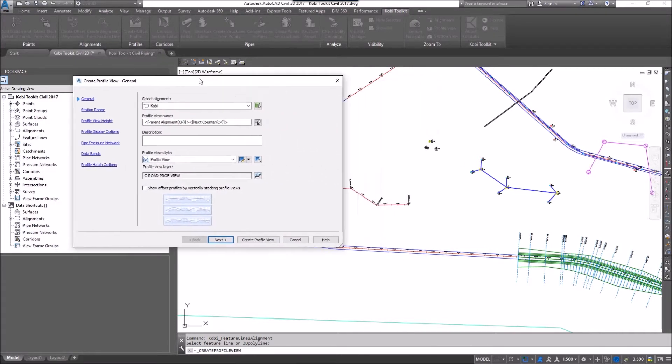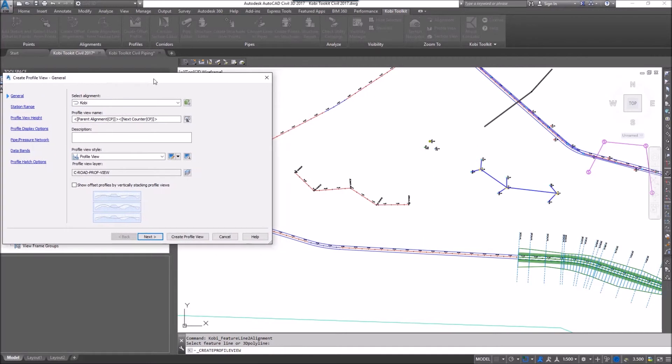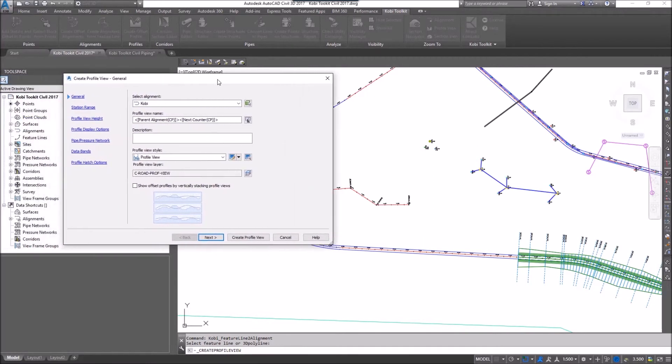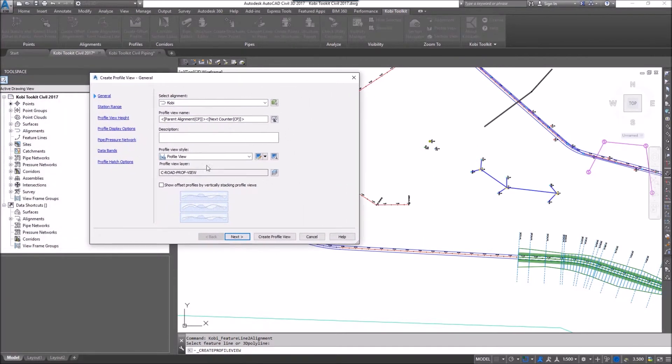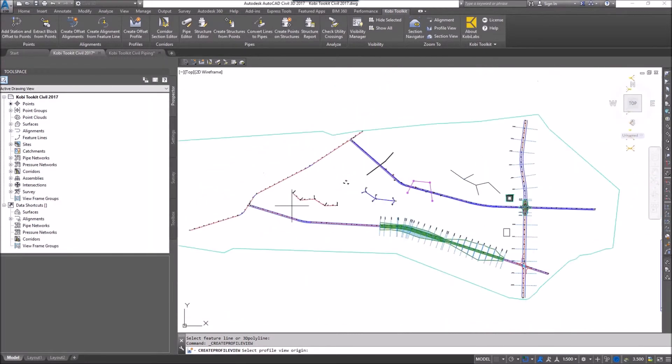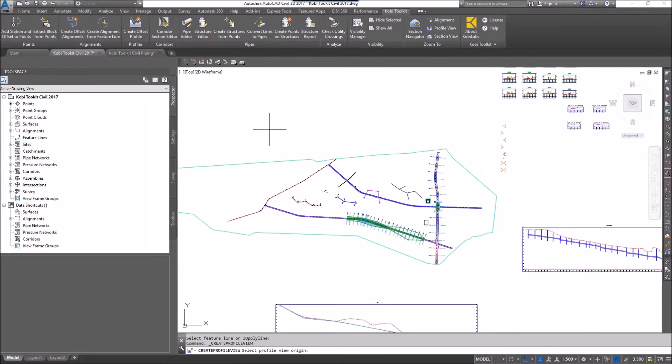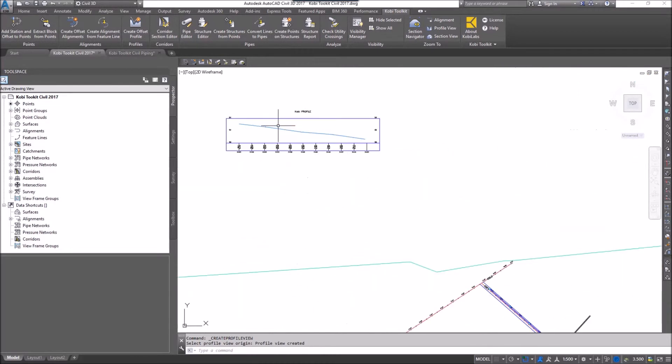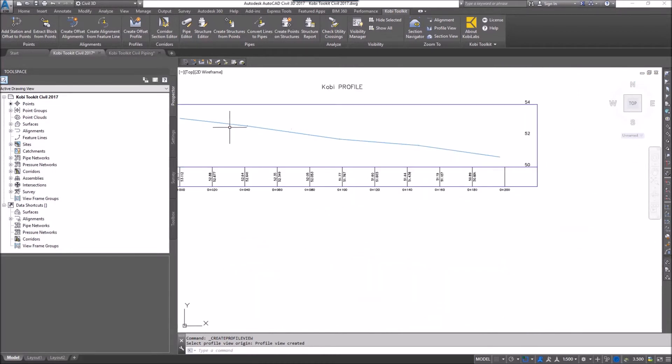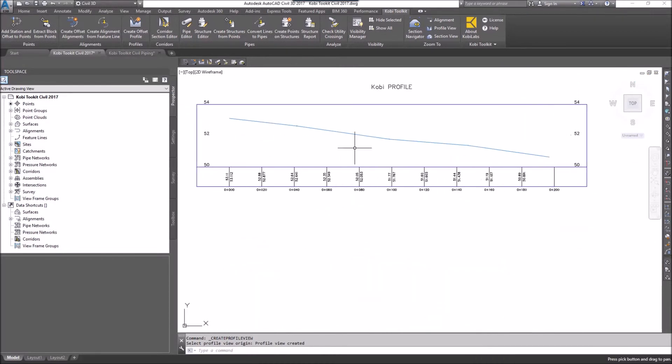As you can see in the background, it's already created the alignment. Now it's creating the profile. I'm going to click on Create Profile View, zoom out, and place it on screen. There we can see the profile based on that feature line.